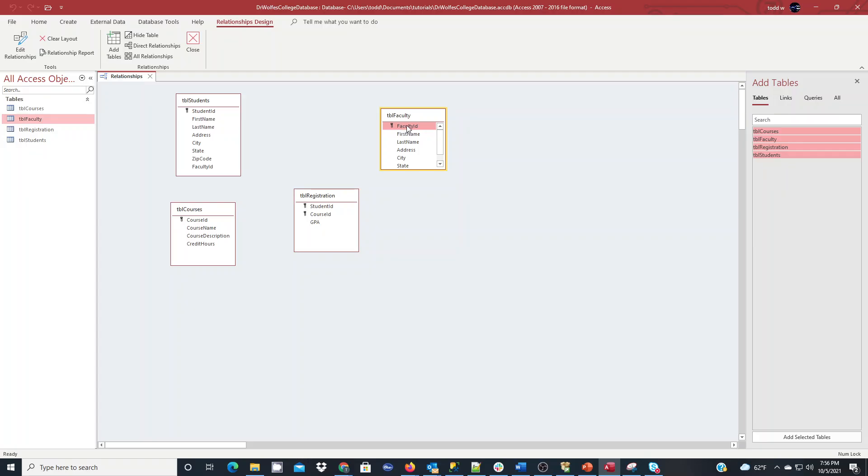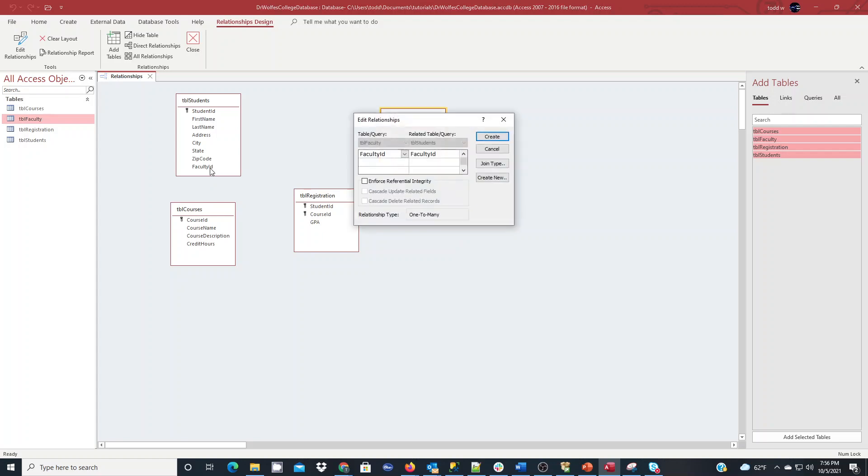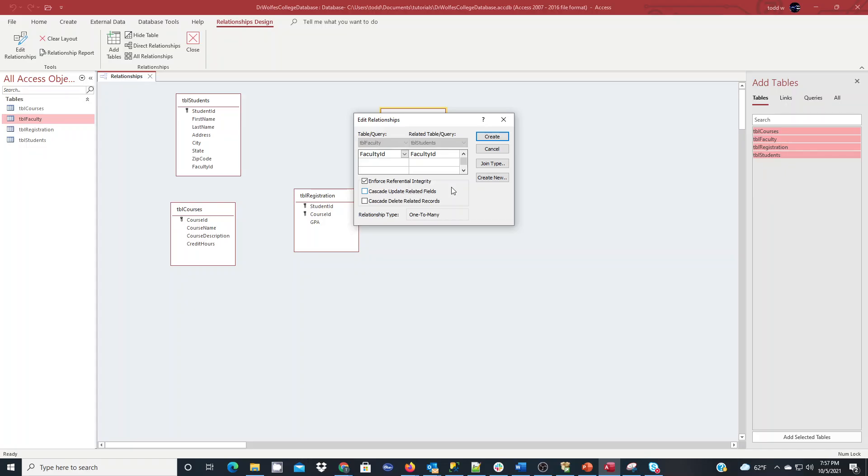So faculty ID is the primary key here. It's got a foreign key over here in table students. So we click on it, drag it, and drop it. With this pop-up for edit relationships, we want to make sure on the left is our primary key table and on our right is our related table. And faculty ID is our common field that they have. We'll see it's a relationship type of one to many. We also want to check this box, enforce referential integrity. That's going to make sure that any faculty ID I enter in the student's table has to exist in the faculty table before we can add that information for the faculty number in the student's table data.